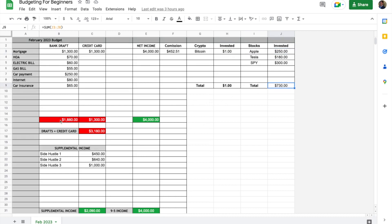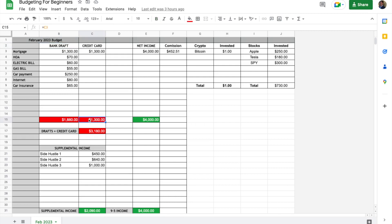Cell B15 here categorizes and summarizes everything that gets drafted from the bank—that's why that's in red. Then we have credit card, that's the total from cell C3. And net income total is right here.